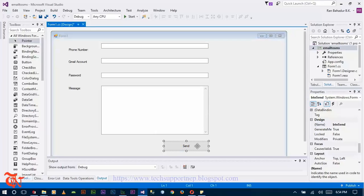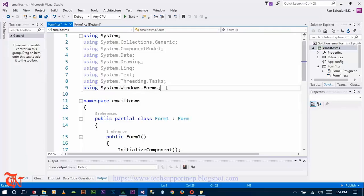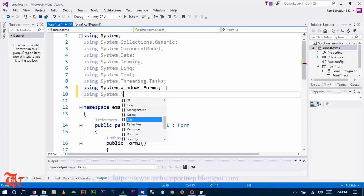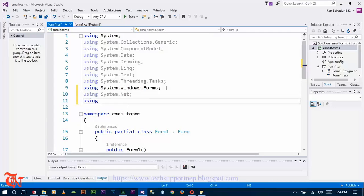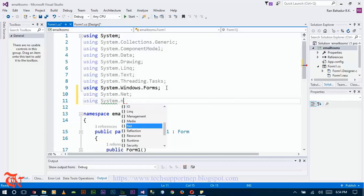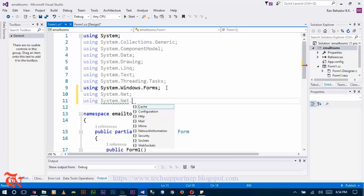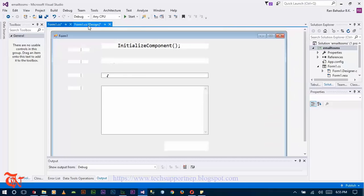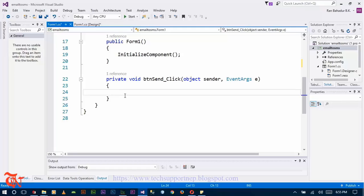Now double-click on the Send button. You need to add some using statements at the top: 'using System.Net;' and one more: 'using System.Net.Mail;'. Now go back to that button's click event and define the variables.